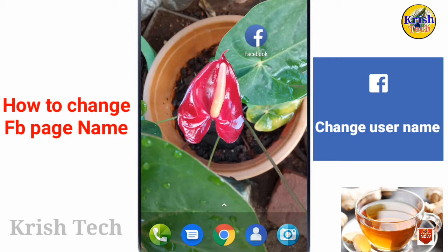We don't understand that. We are going to create a Facebook page and look at the editing option. Now we are going to talk about how to use the username and name, and how to change the username and name.